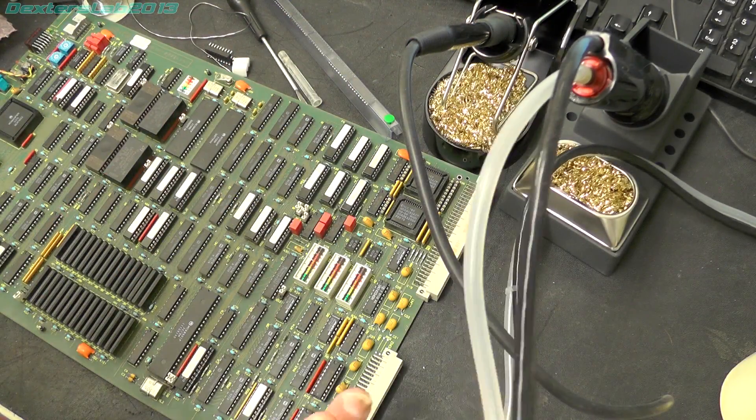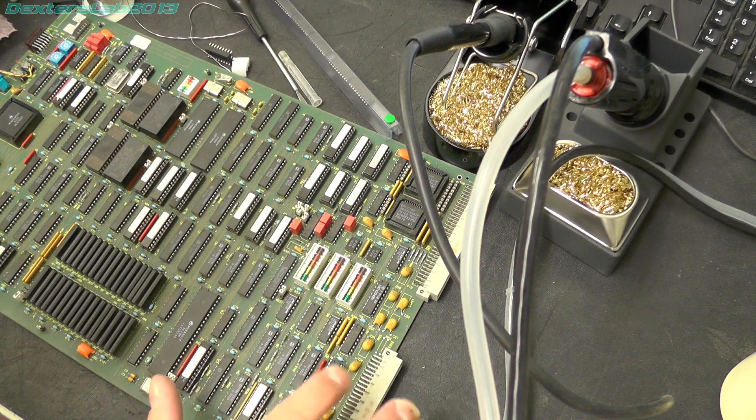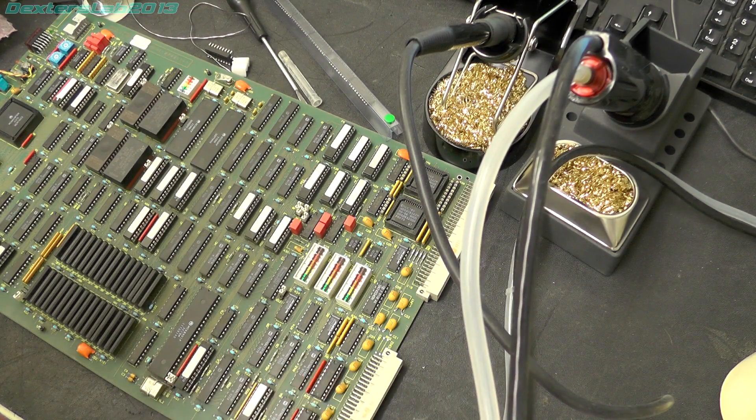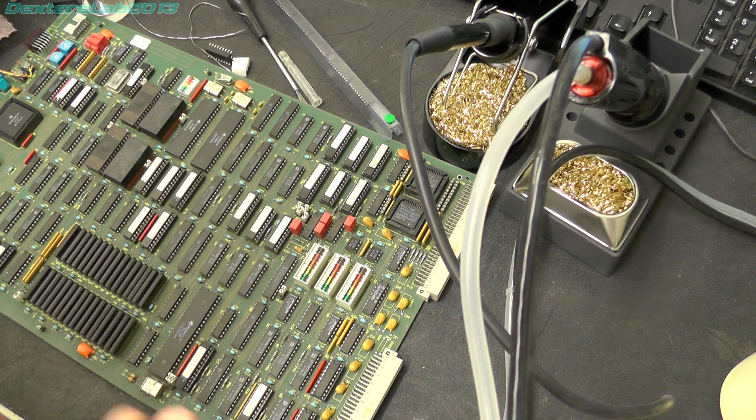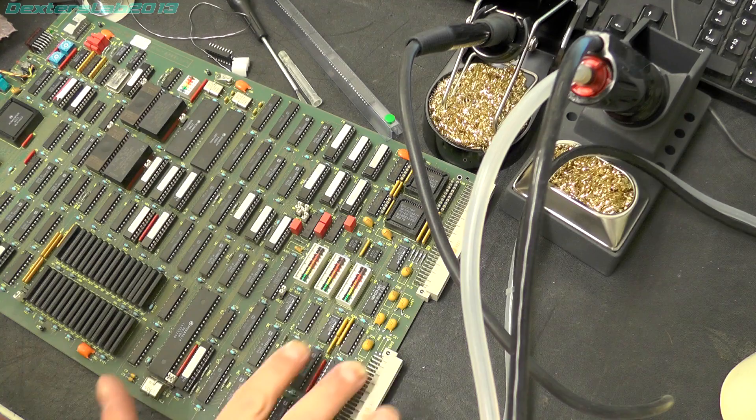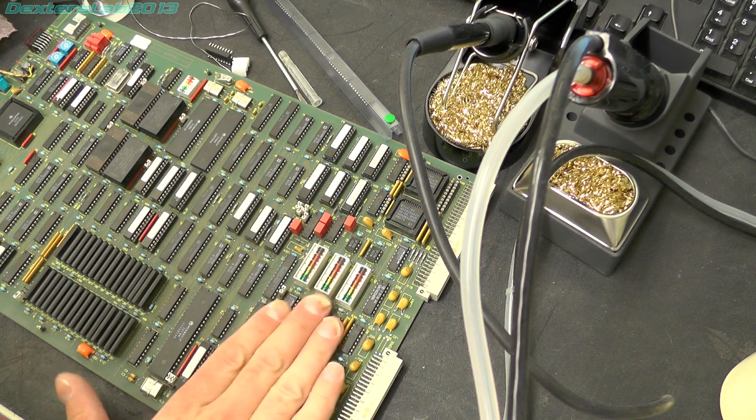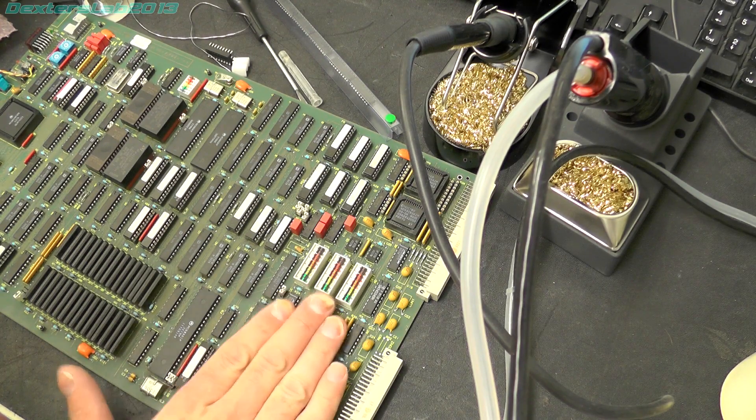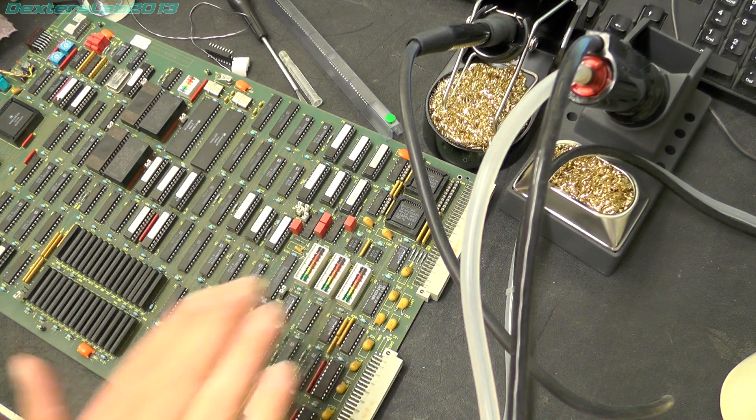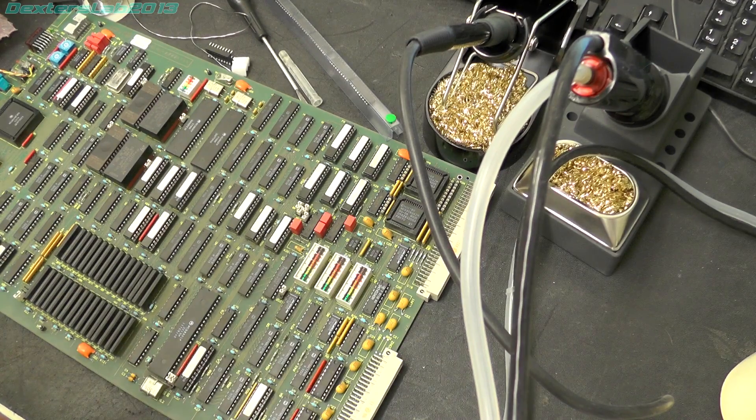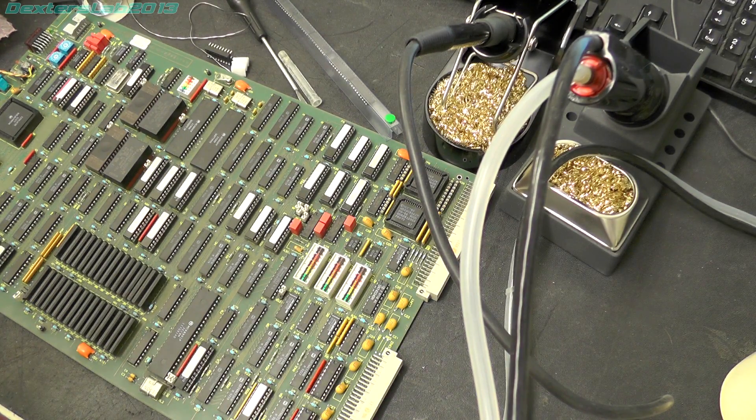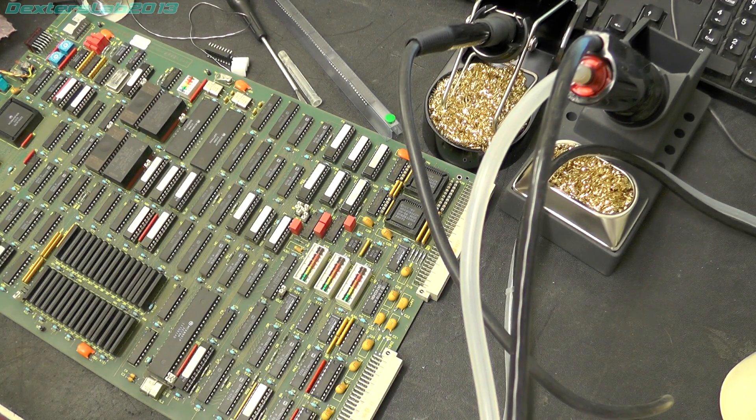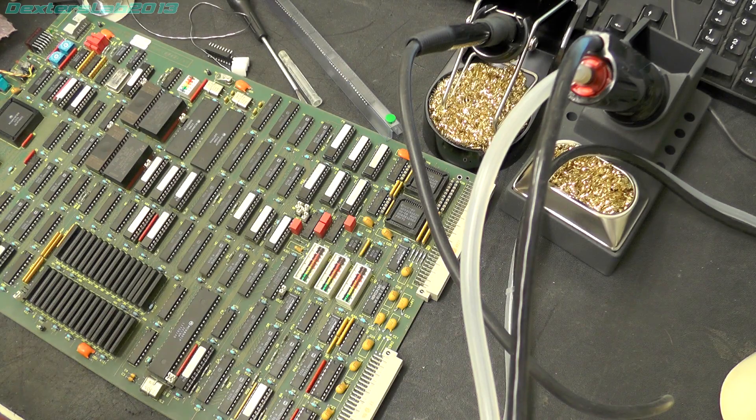Right, that replacement IC didn't make any difference either so I'm going to carry it on, I'm probably going to change these few just here once I've done those, if nothing makes any difference then I'll probably move onto one of the other boards and see if that makes any difference.